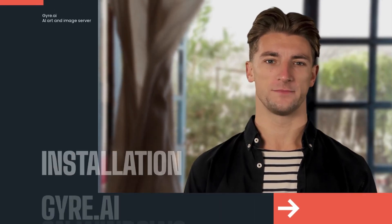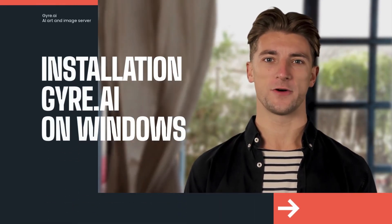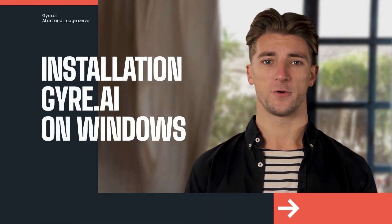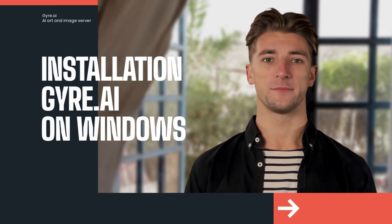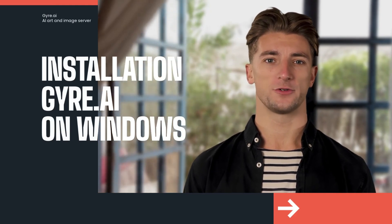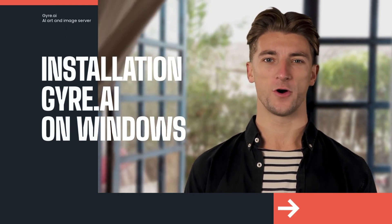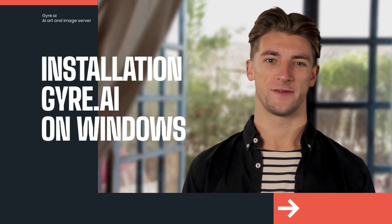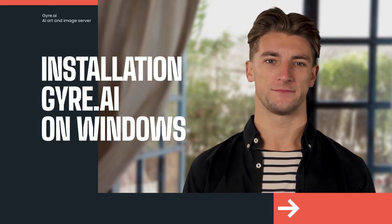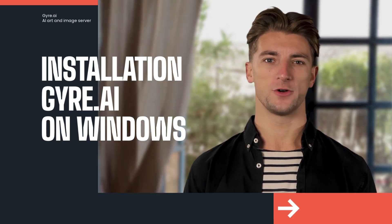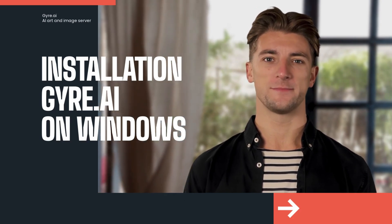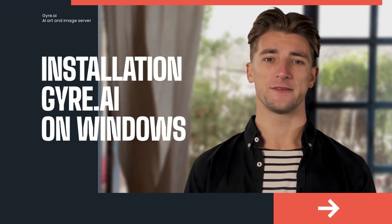Hello and welcome. Gyre is an AI art and image server designed to enable your frontends and tools to harness the power of AI art. I will show you now how to install it on a Windows PC.